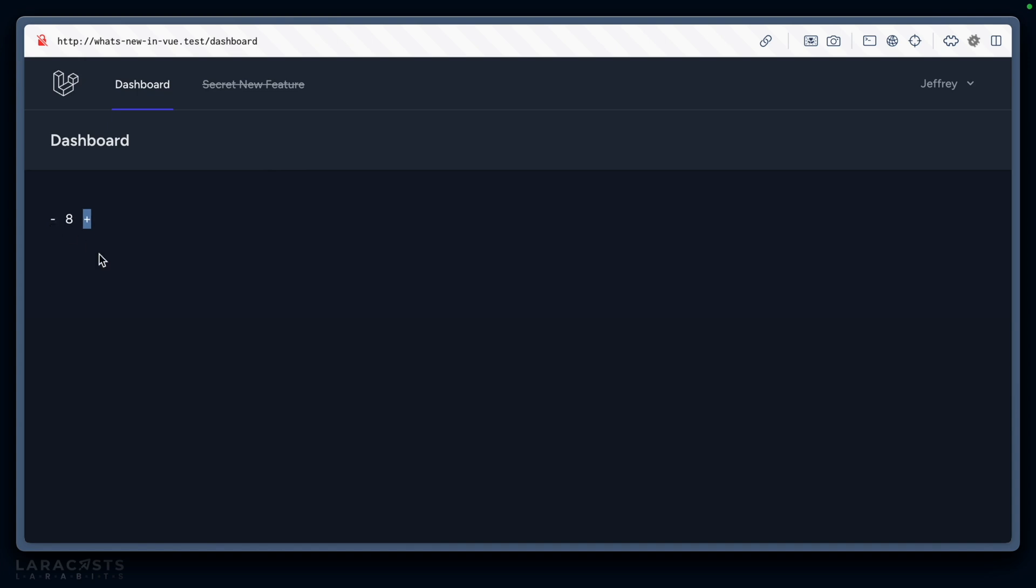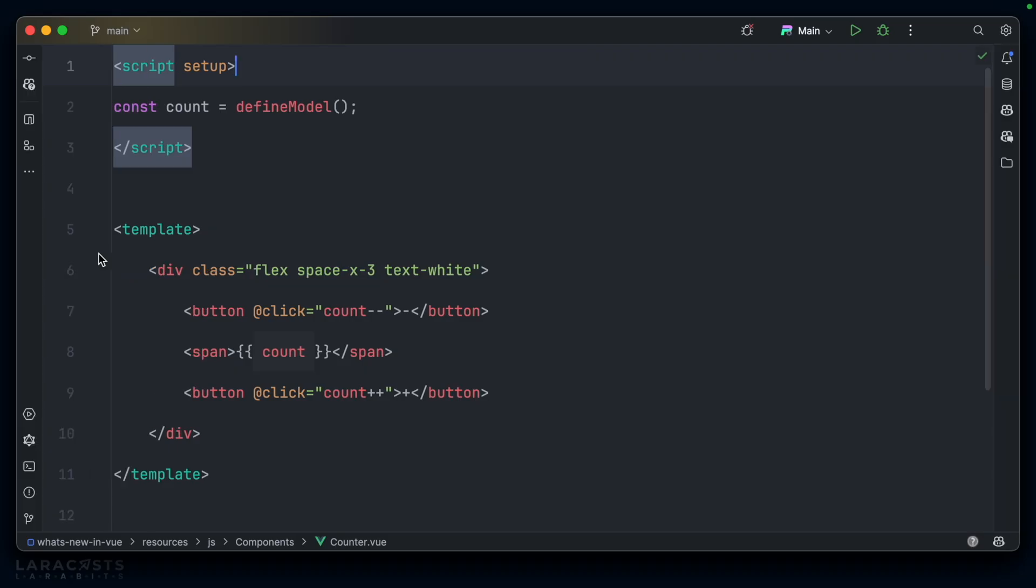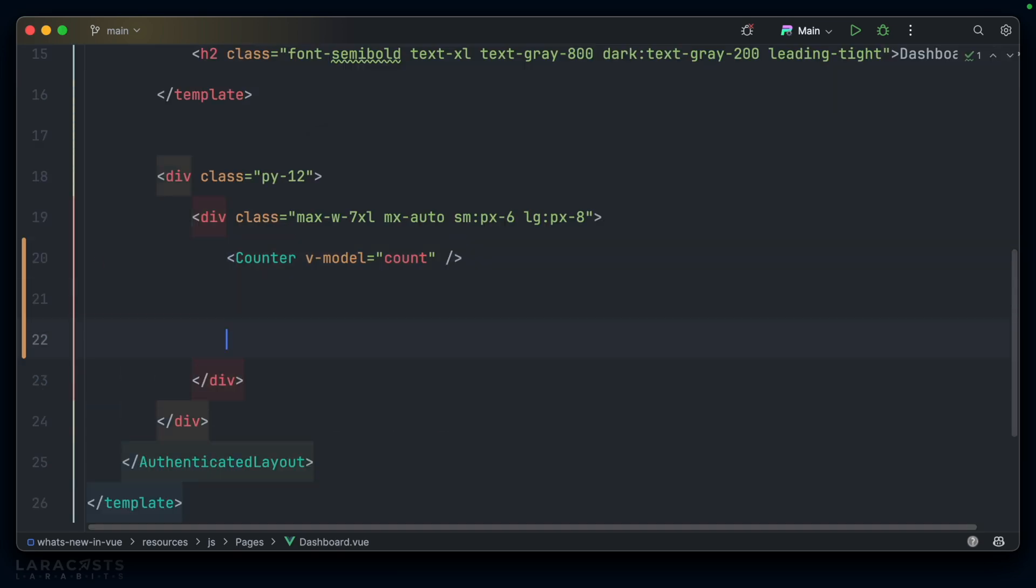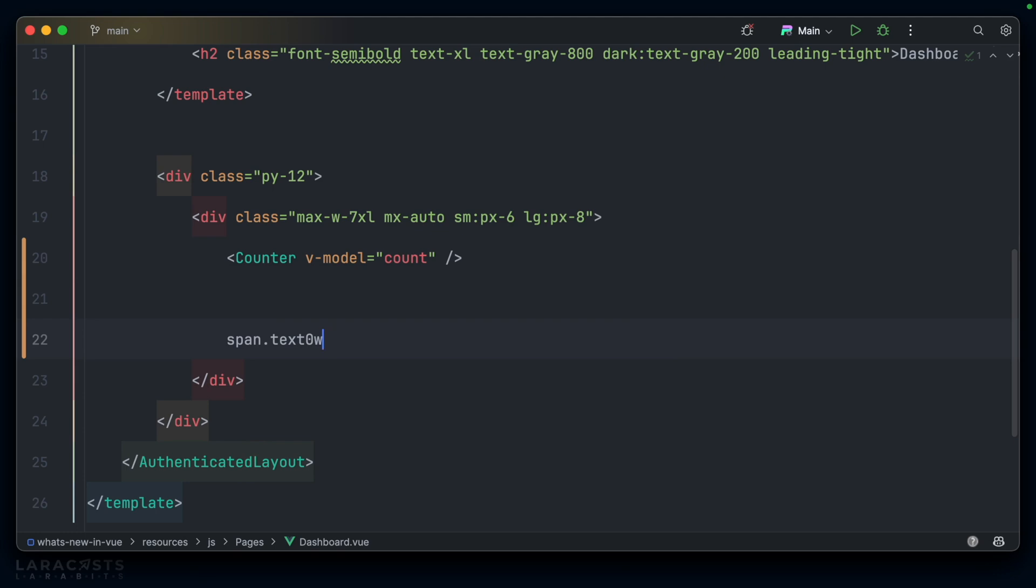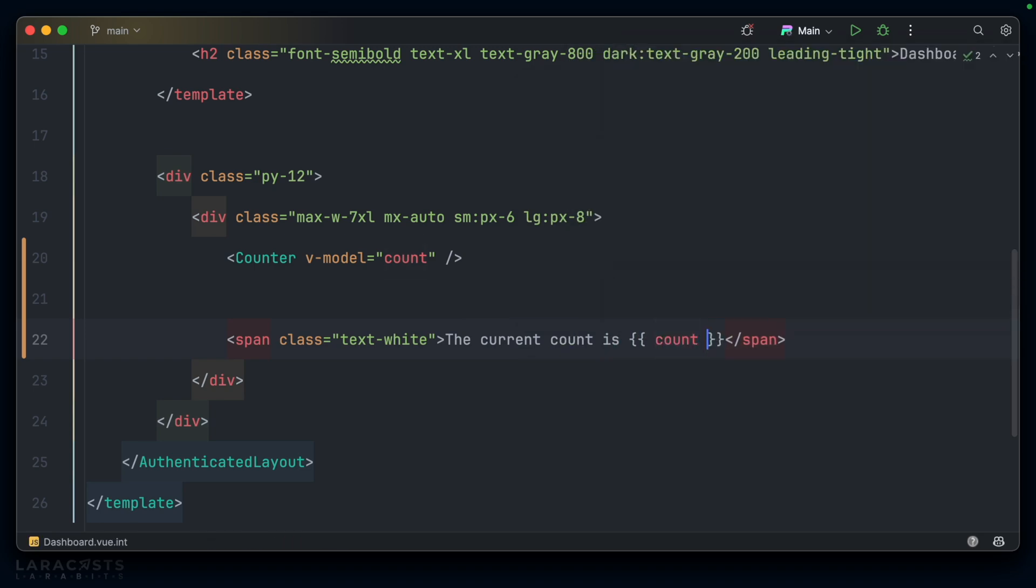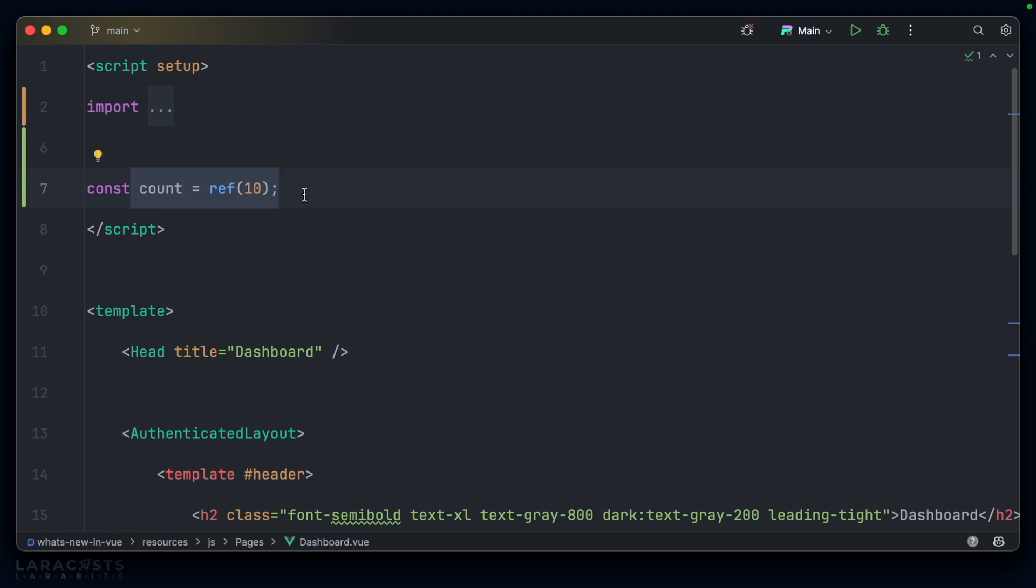And to make this blindingly obvious, let's go back into our parent component. And underneath, why don't we create a span? We'll make the text white again so that we can see it. And let's say the current count is, and then we'll output that count that we set up at the top of the parent script. So, hopefully now, here we go, the current count is 8. And as I use my counter, the count increases. We have two-way data binding working on a completely custom input.